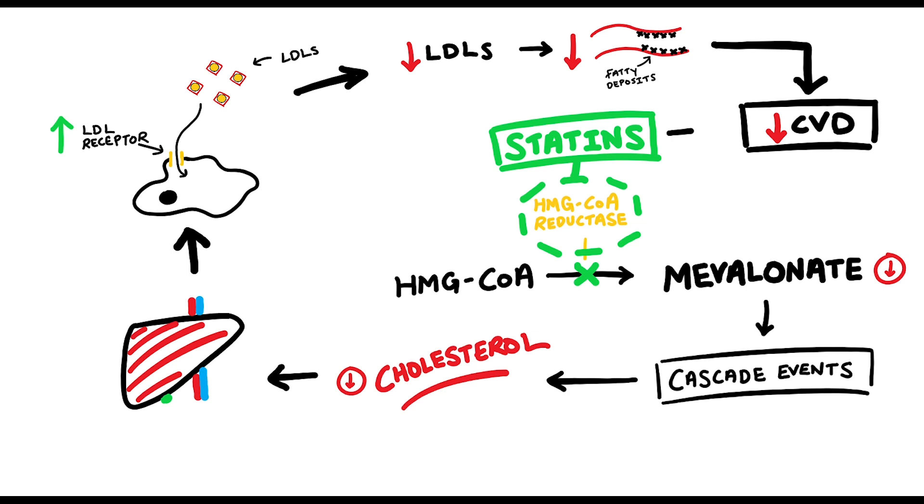This would be the main mechanism of how statins work. It's not as simple as reducing cholesterol levels. It's more to do with reducing the actual LDL levels, as these are the culprits to increased risk of cardiovascular disease.